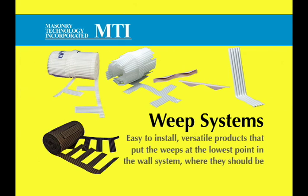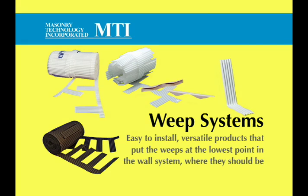Weep Systems from MTI. Easy-to-install, versatile products that put the weeps at the lowest point in the wall system, where they should be.